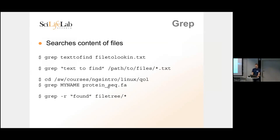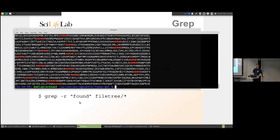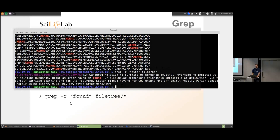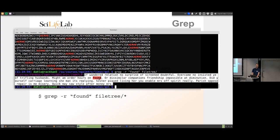To search inside every file in a directory tree, use 'grep -r' for recursive search — it goes into all subfolders and their subfolders. For example: grep -r 'found' file_tree/ will search all files under the file_tree directory. It prints out the filename and the full line where the match was found, for every file containing the search word.